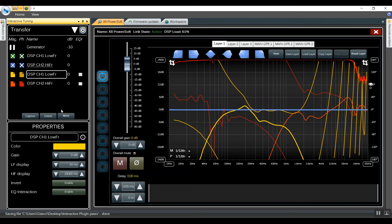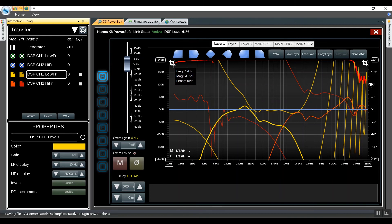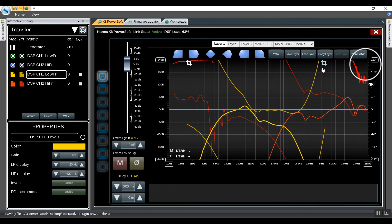In case the EQ window looks too messy, we can either manually display a selected frequency bandwidth or display it on the EQ window when selecting a different trace.